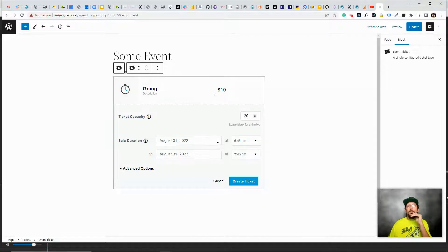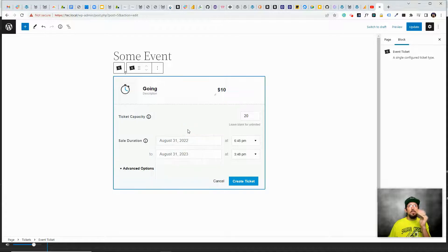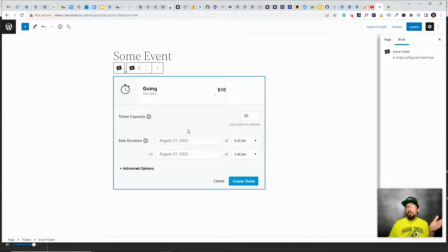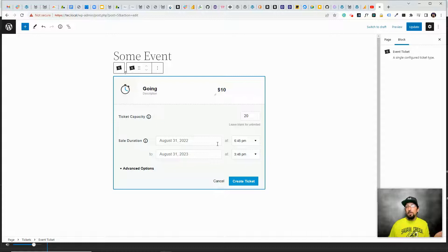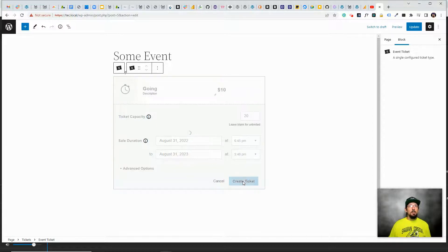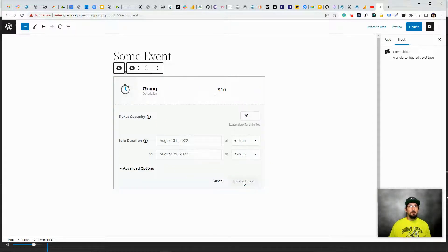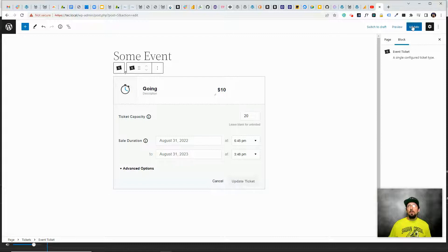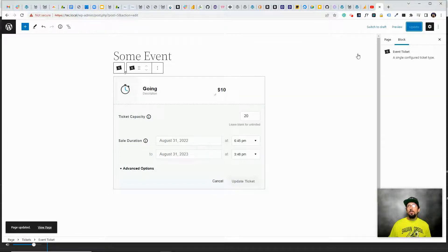And then we'll choose the duration, the default is it'll go on sale now and it'll stop being for sale when the event starts. And then I'm just going to click create ticket, and make sure to update our page. And let's go take a look.